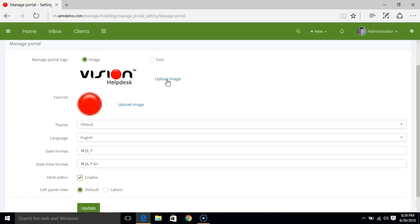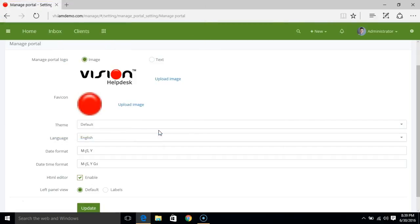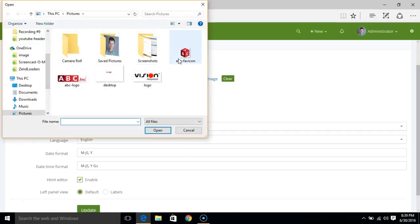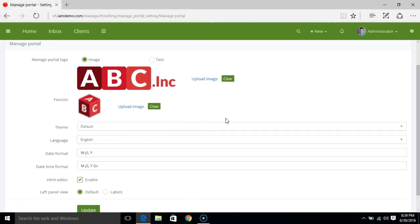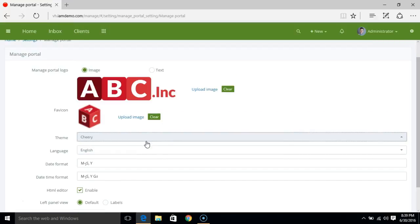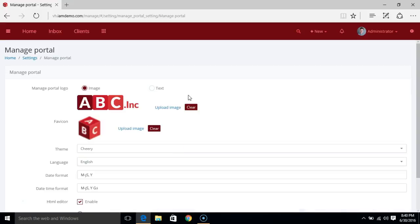Here you can modify the branding, or even change a theme. That's pretty simple — to modify the theme for the staff portal and branding, just modify these particular settings.